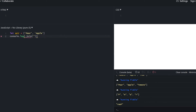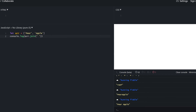Join joins array elements into a string with the provided delimiter. For example, we can use a comma or some weird symbols — anything works.